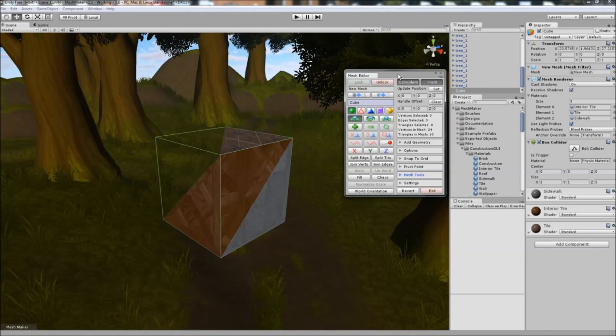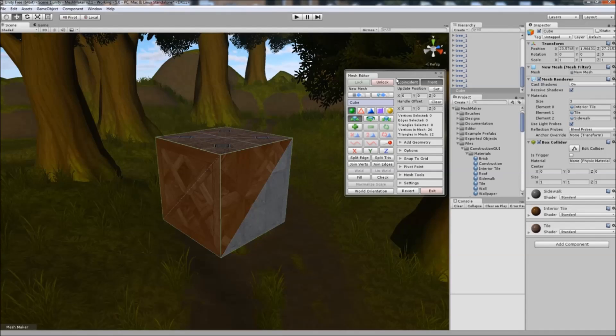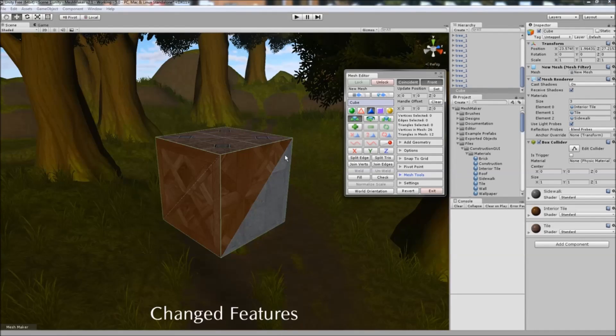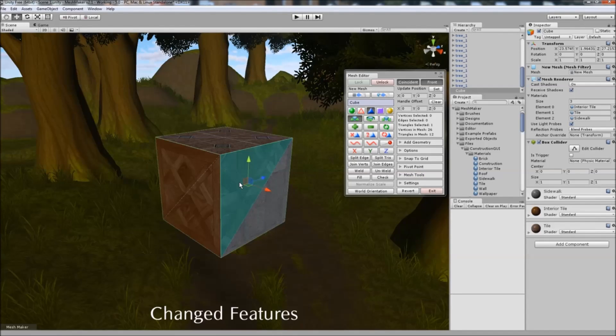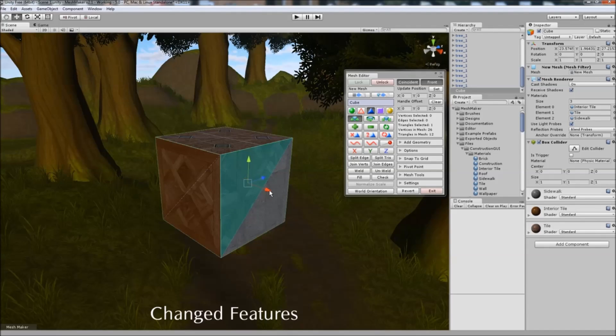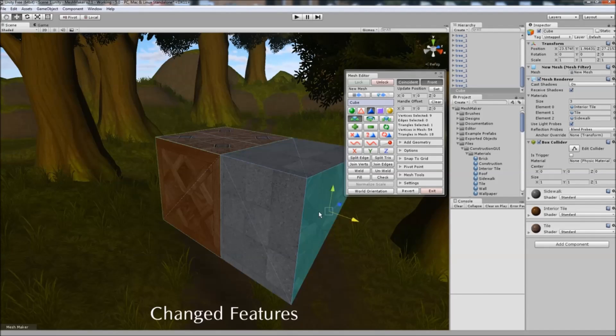A few important changes to remember is that when extruding, it used to be Shift and Drag to extrude this triangle, now it's Shift and Control to extrude.